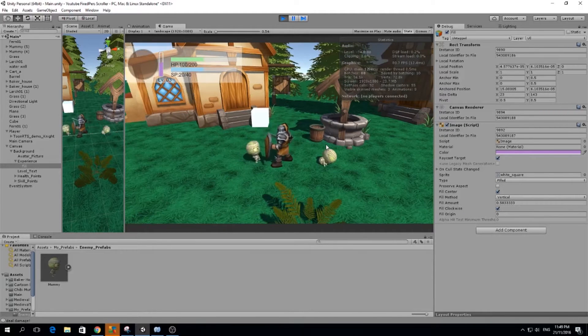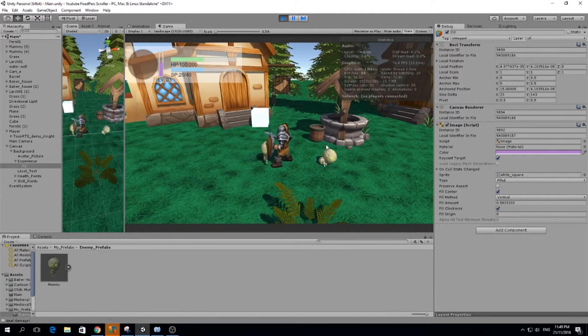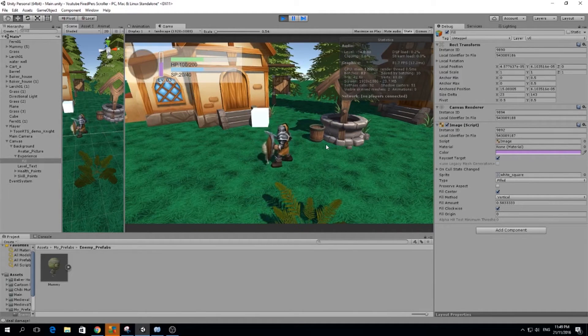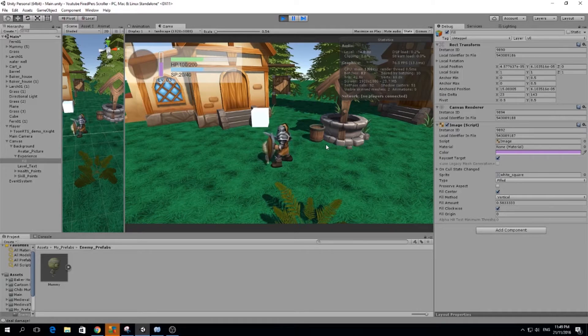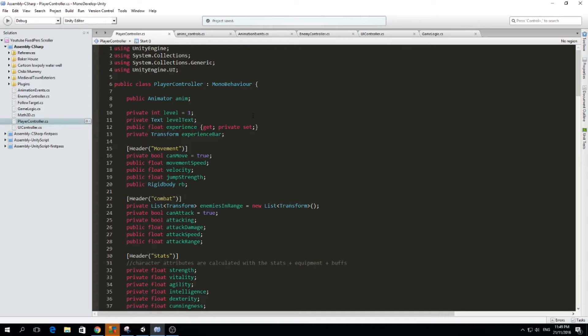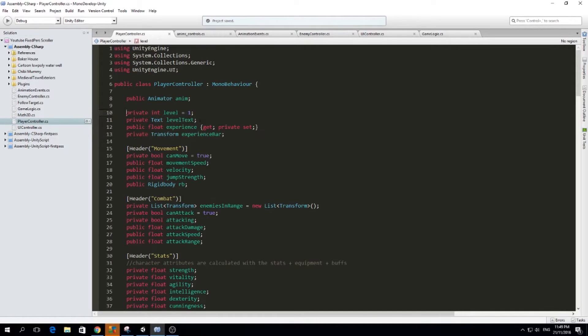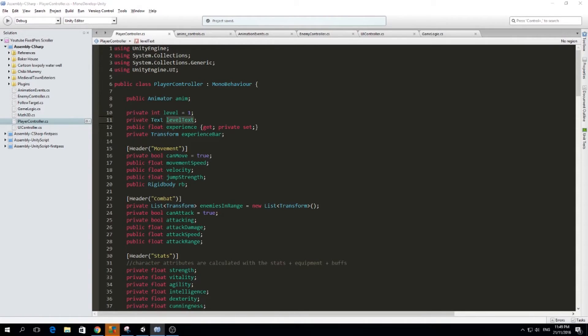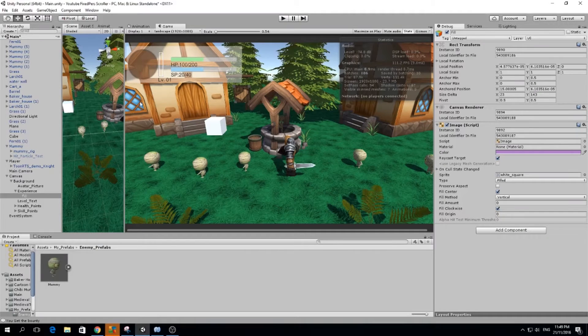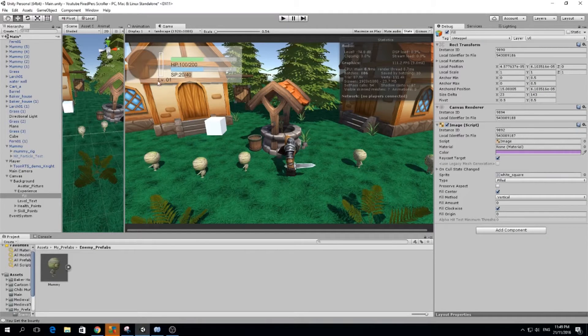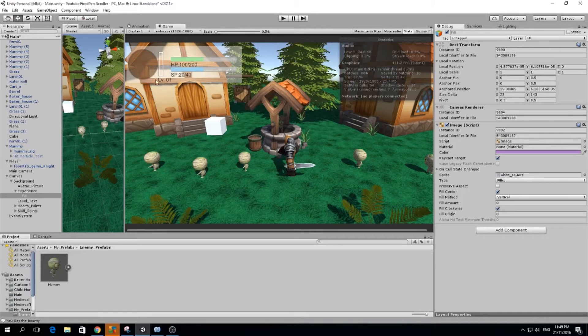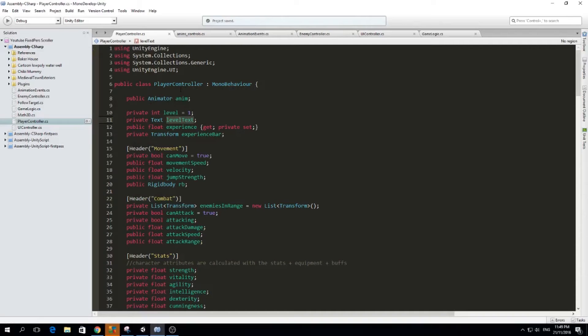I will show you what I did, and if you have any questions, remember that you can ask me in the comments. So I started by making some variables. I have a level which is a private integer, I have the level text, which is just a reference to the text of our level, because we will be wanting to update this text every time we level up.